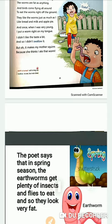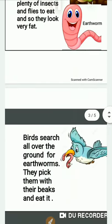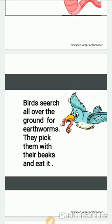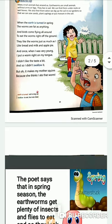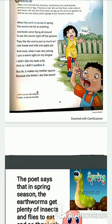Birds come flying all around to pick these worms from the ground and consume them. Birds first search all over the ground for earthworms, then pick them with the help of their beaks and eat them. Just as the poet likes bread, milk, and apple pie — his favourite foods — birds like to eat these fatty earthworms just as much.